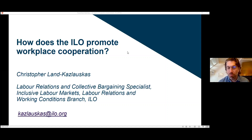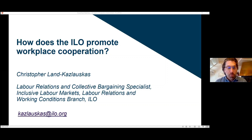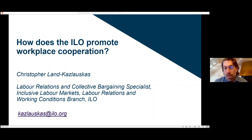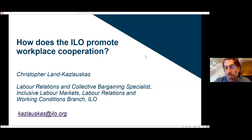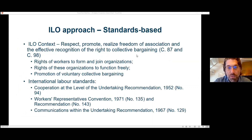Thanks very much, Sylvain. It's really good to be here. Thanks very much to the ITC ILO and to the Global Deal partnership for putting together this event. It's a real pleasure to talk about the very critical subject for the promotion of broader social dialogue — workplace cooperation. I'm not going to take too long. I'm going to talk a little bit about what the ILO does, but I'll leave room for my colleagues John and colleagues from the Better Work program to speak in concrete terms about what's been going on in countries.